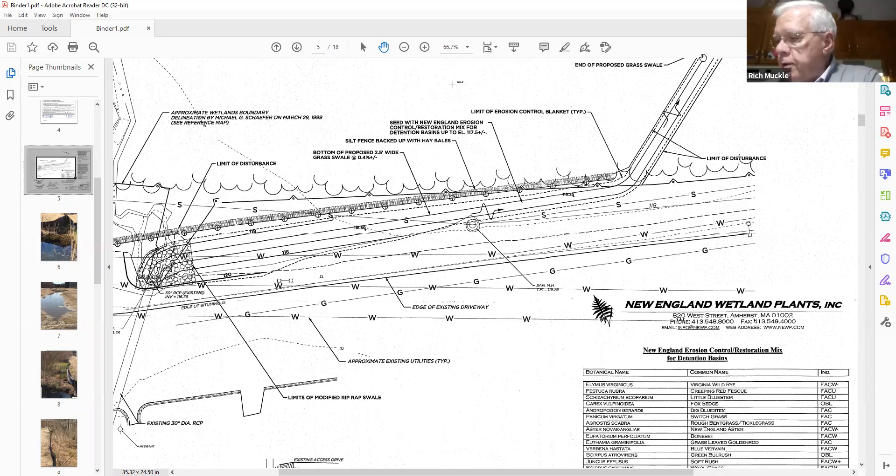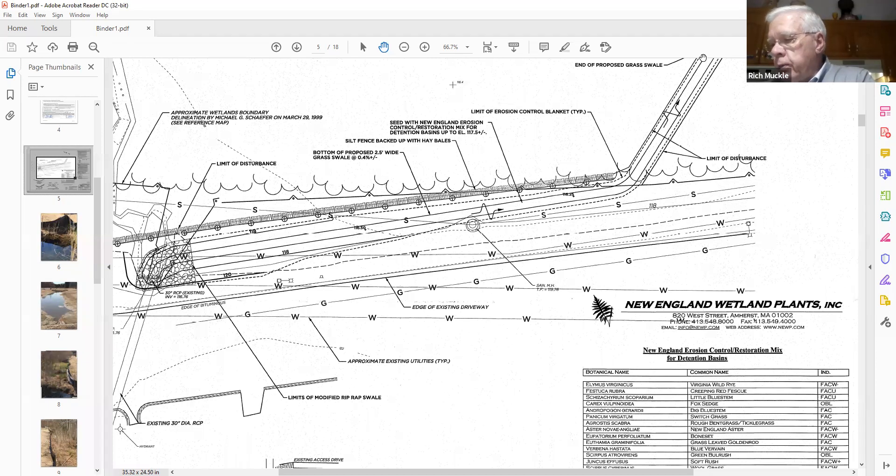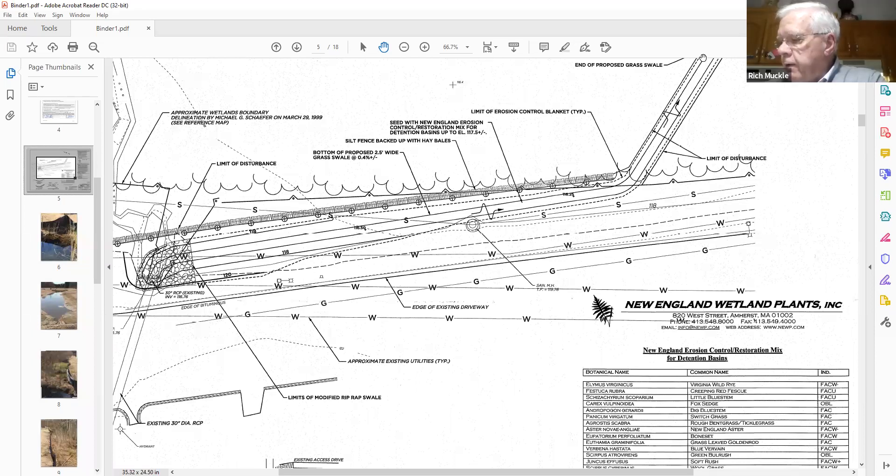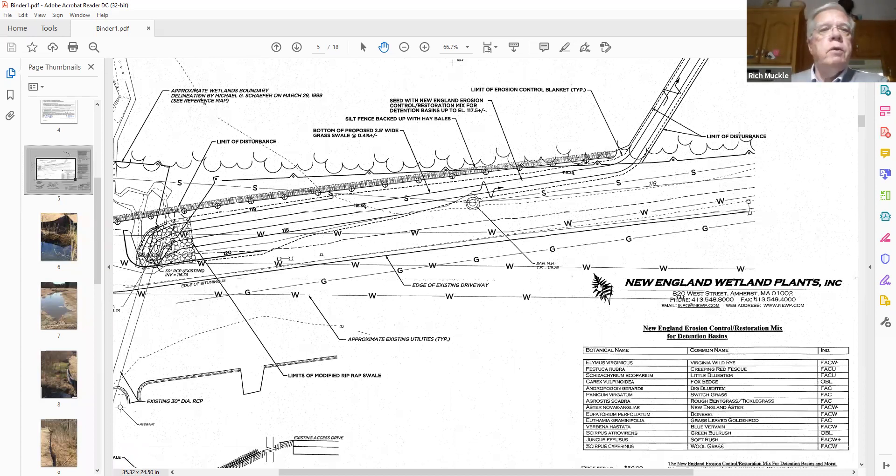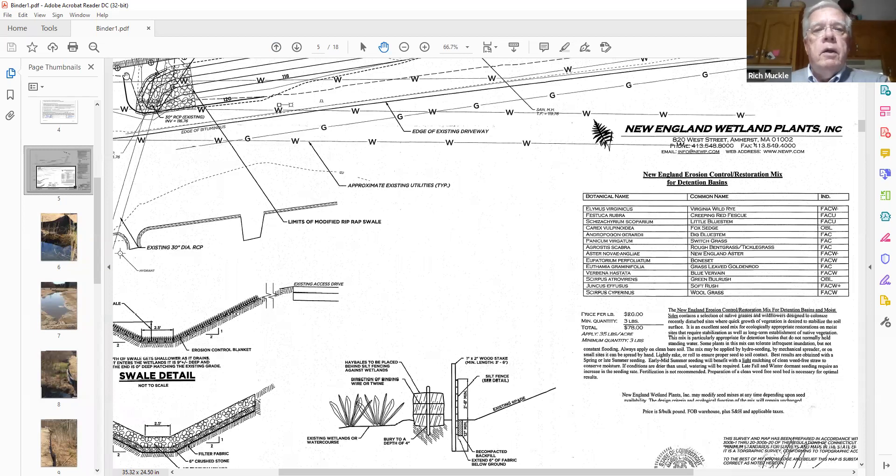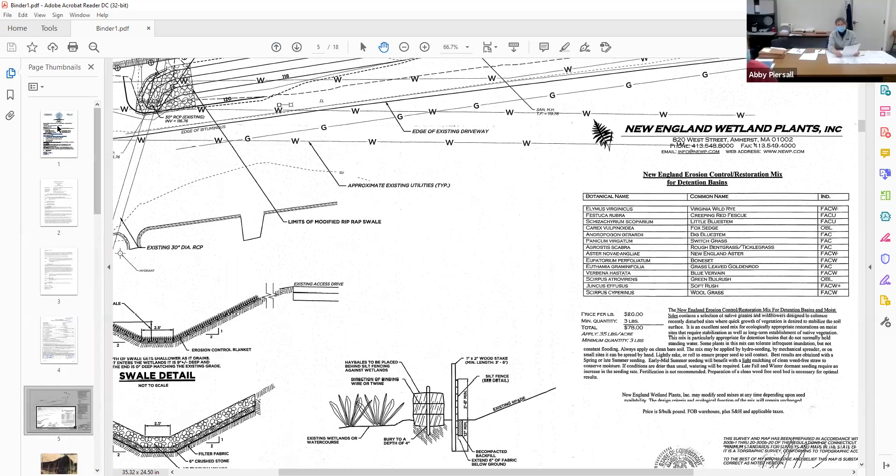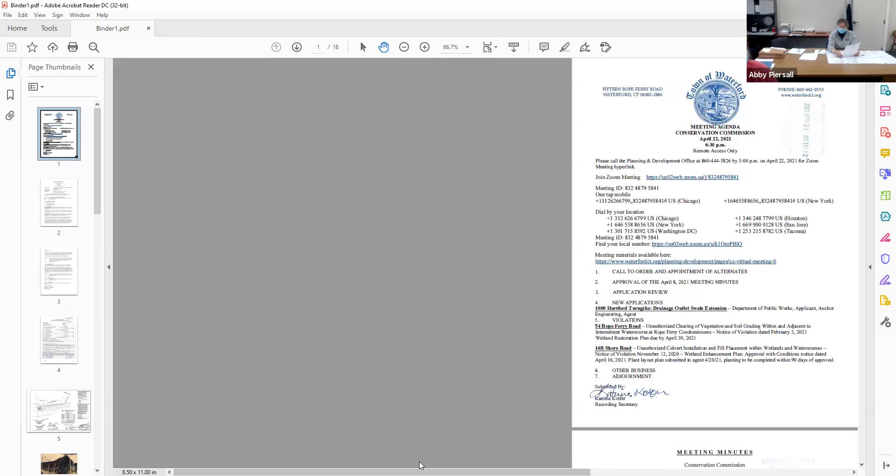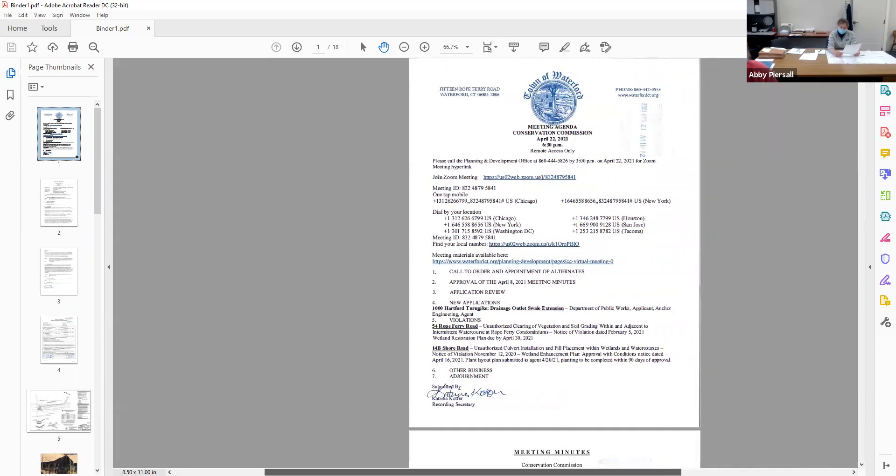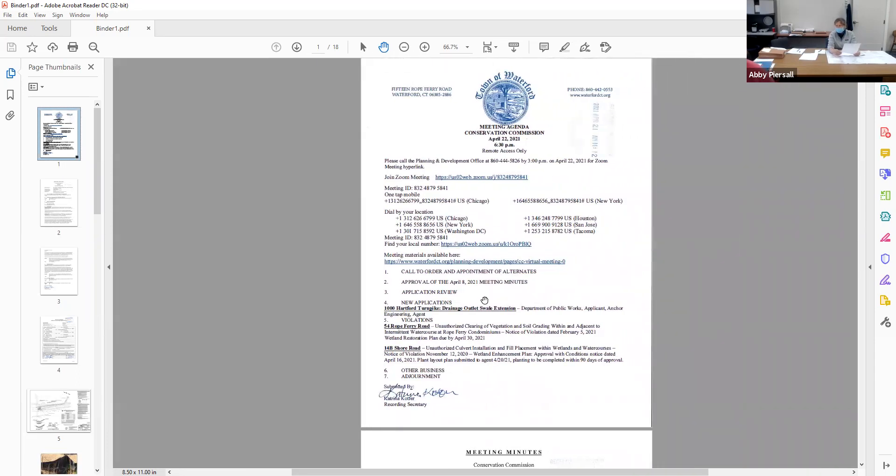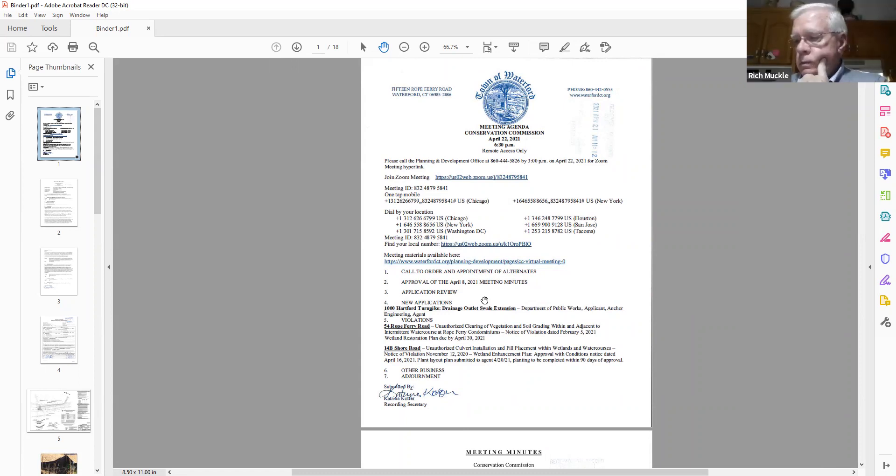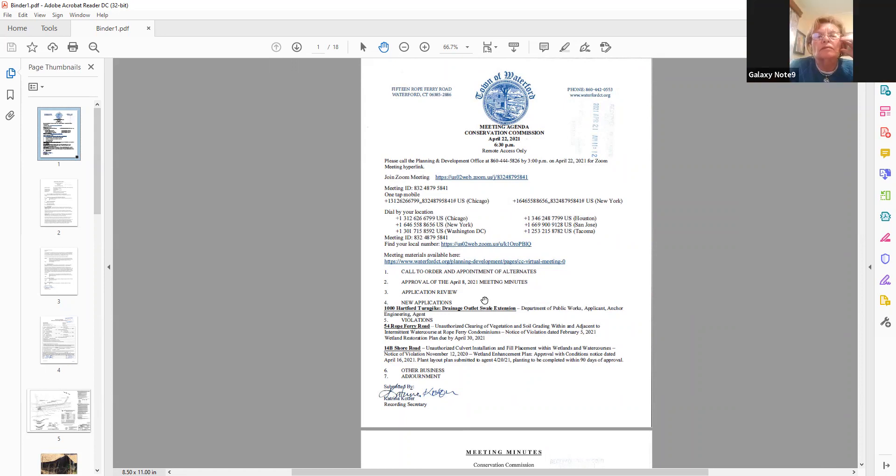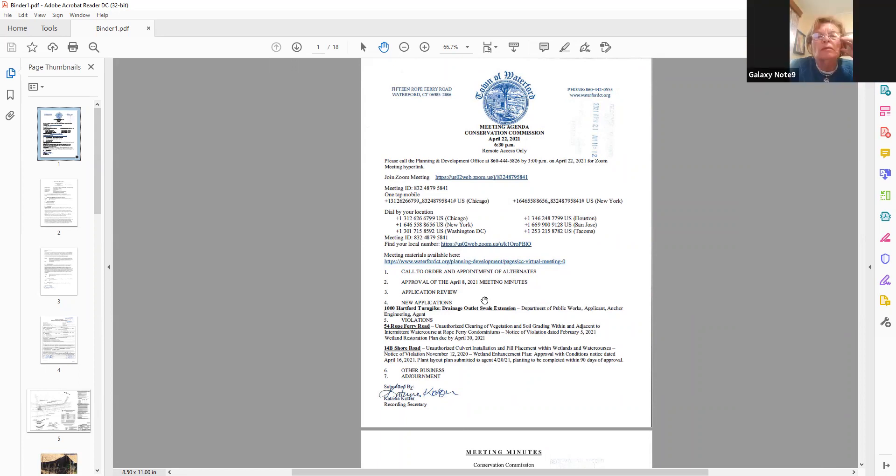54 Oak Ferry Road, unauthorized clearing and vegetation of soil grading within and adjacent to intermittent watercourse of Oak Ferry condominiums. Notice of violation by February 2021. Wetland restoration plan due by 30 April 2021. All right. Nothing to discuss tonight. They still have until the end of the month to put the restoration plan. I briefly had a discussion with the wetland scientist, Richard Skarsky, who's working with them to put this plan together.